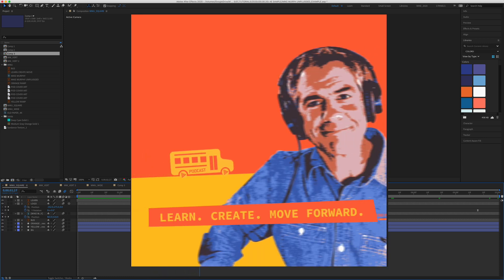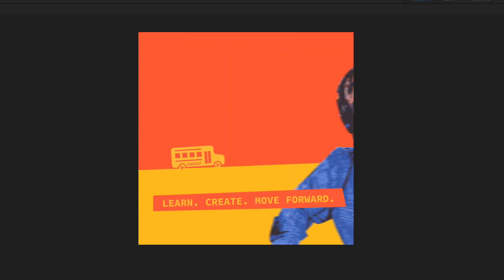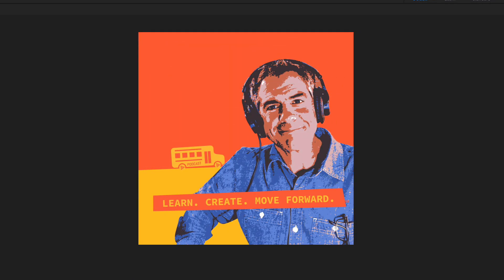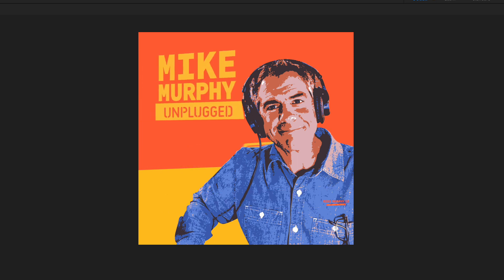My name is Mike Murphy. That is your quick tip in Adobe After Effects CC 2020. Cheers.